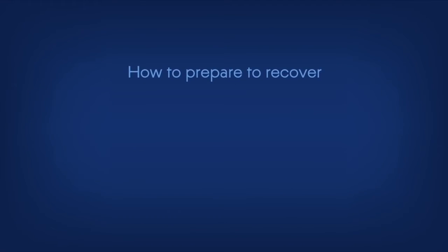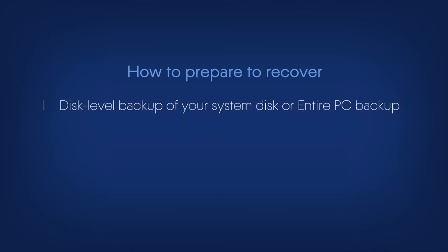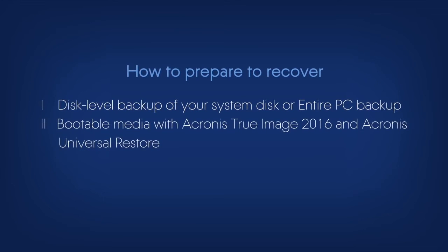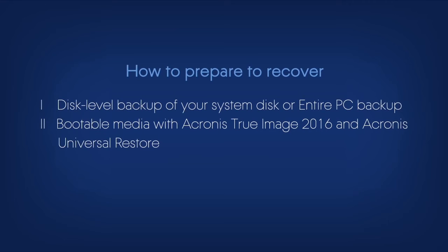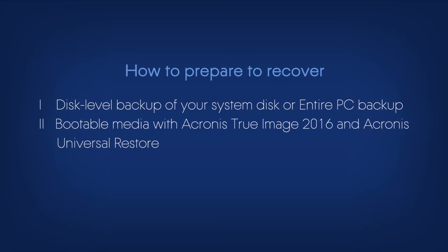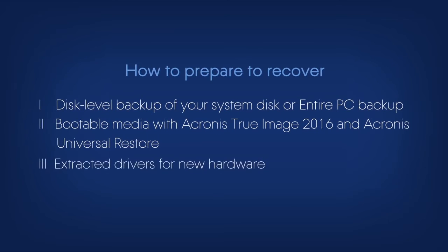How to prepare to recover: To recover your system to a new piece of hardware you need 1. Disk-level backup of your system disk or an entire PC backup 2. Bootable media with Acronis True Image 2016 and Acronis Universal Restore 3. Extracted drivers for the new hardware.